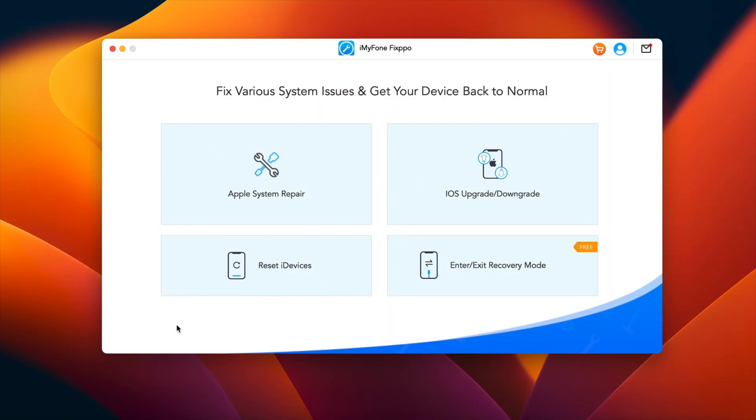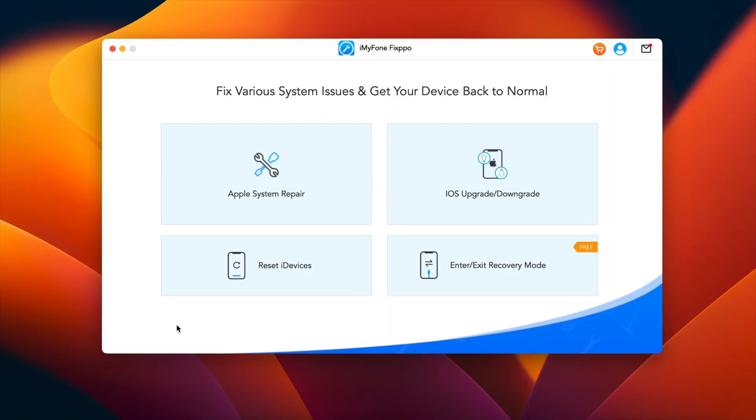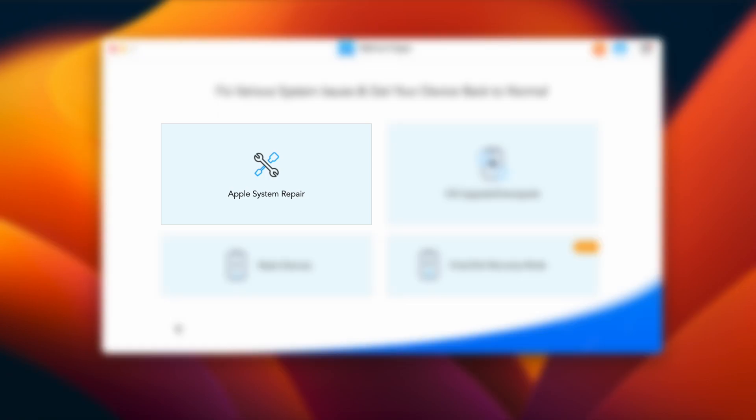Once you install and run the software, that's how the homepage will look like, really very clean and minimal. On the homepage you get to see four tabs, all for different purposes. And since our problem is related to system, we need to click on Apple System Repair tab.